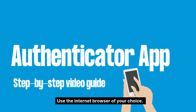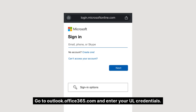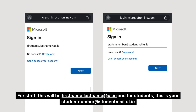Use the internet browser of your choice — for this demo we're using Google Chrome. Go to outlook.office365.com and enter your UL credentials. For staff, this will be your firstname.lastname@ul.ie, and for students this is your student number @studentmail.ul.ie.